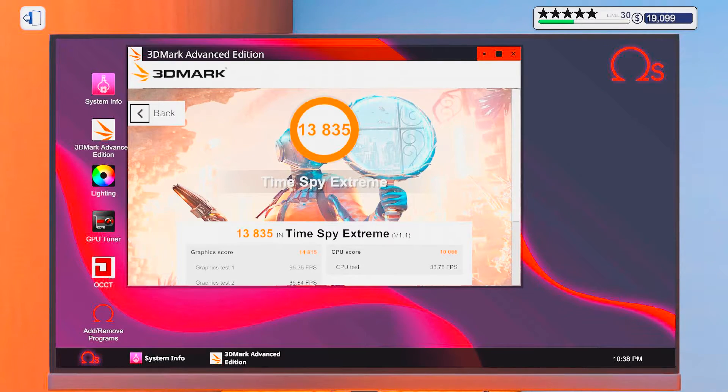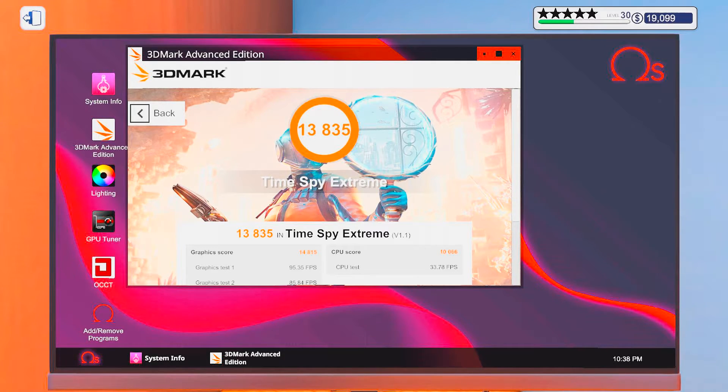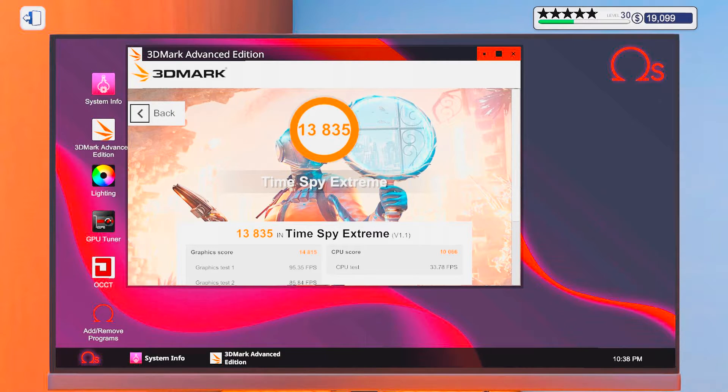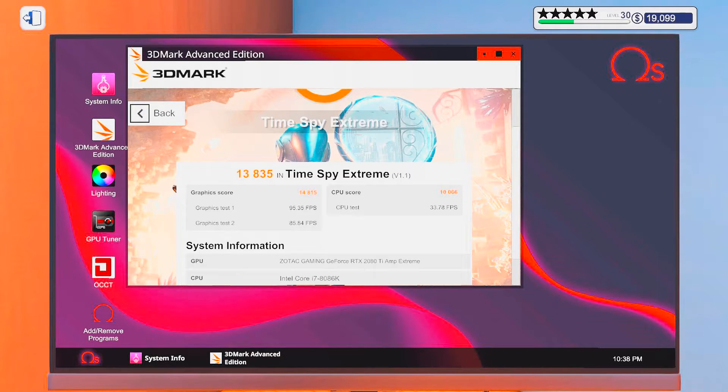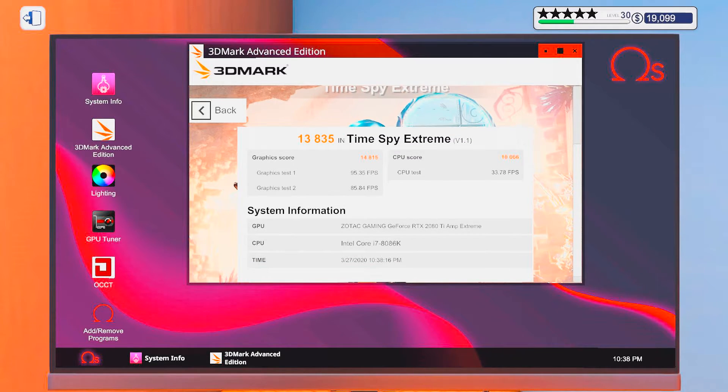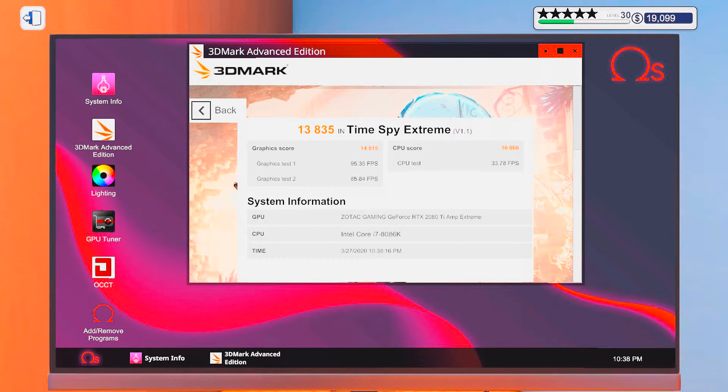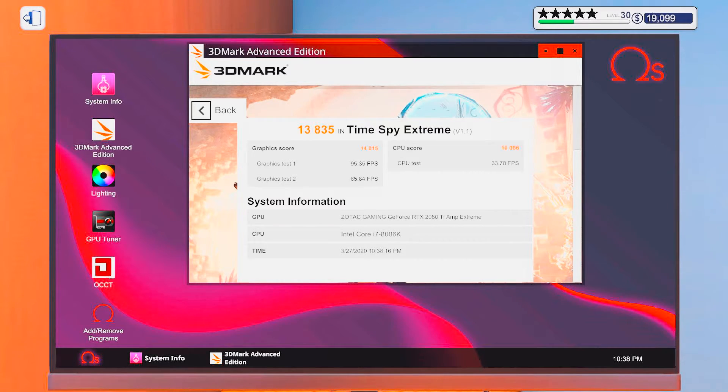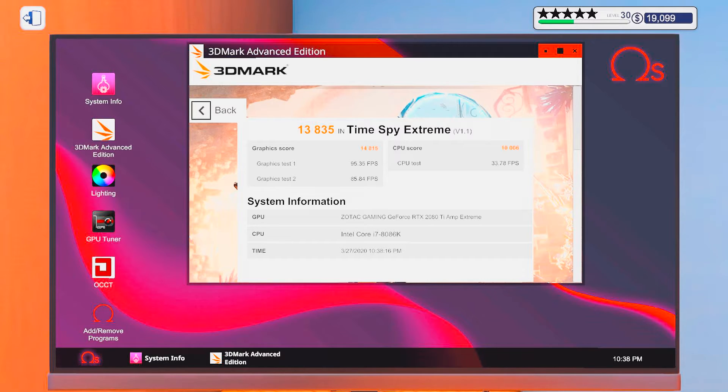Alright, there we go. Got a score of 13,835. That is really good. But, we did go for like the best GPU on the market. So, probably shouldn't be too surprised. Didn't go for the best CPU though. Although, don't get me wrong, the 8086 is awesome. But, the 9900K would probably be slightly better.